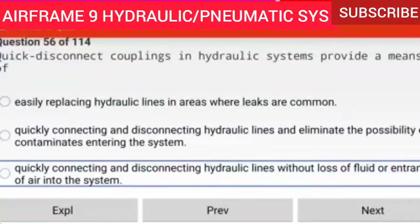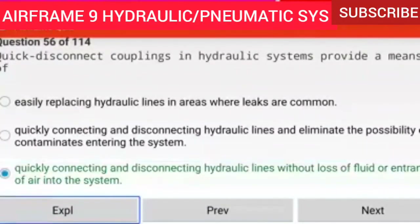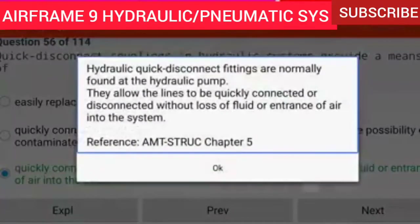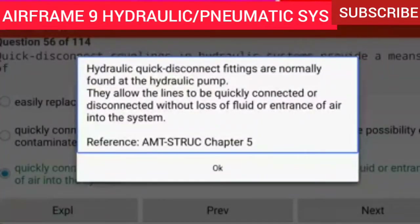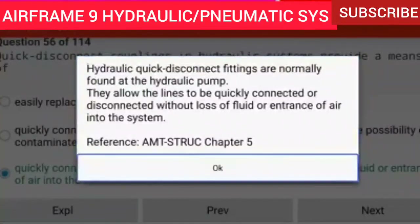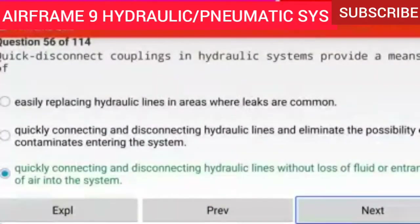Question 56 of 114: Quick disconnect couplings in hydraulic systems provide a means of quickly connecting and disconnecting hydraulic lines without loss of fluid or entrance of air into the system. Hydraulic quick disconnect fittings are normally found at the hydraulic pump, allowing lines to be quickly connected or disconnected without fluid loss or air entry.